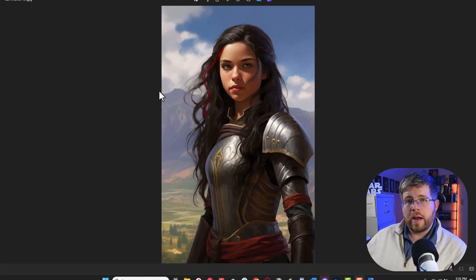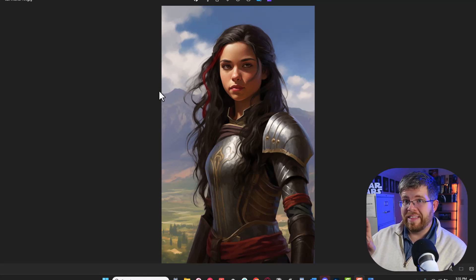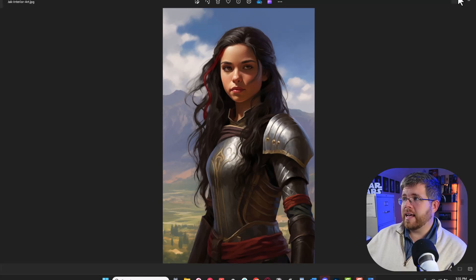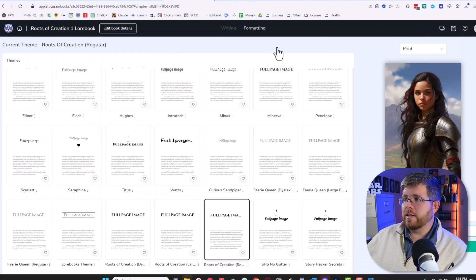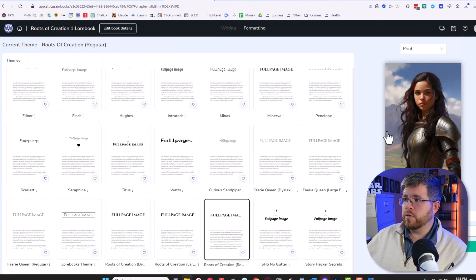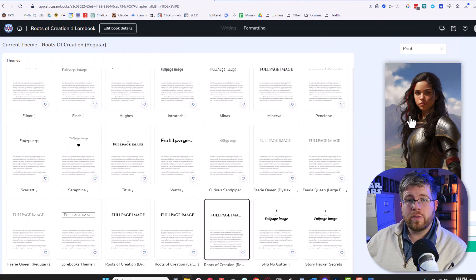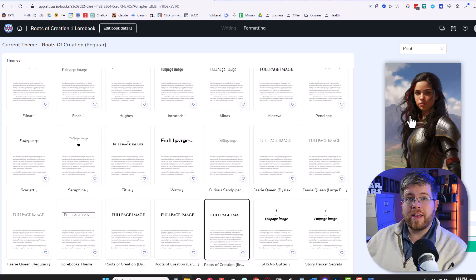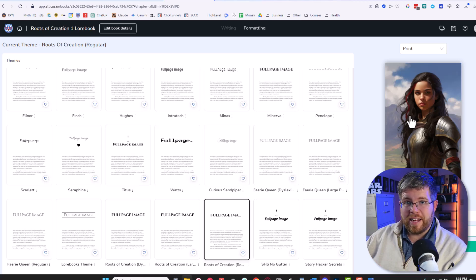Today I'm going to show you how to make amazing concept art like this and actually take it and include it in a formatting tool so you can include this concept art in your books. Let's get into it.